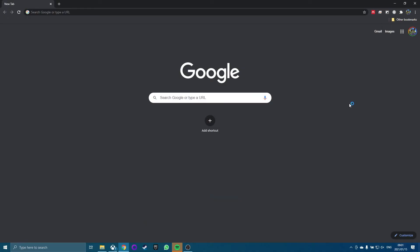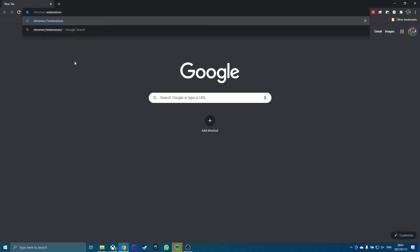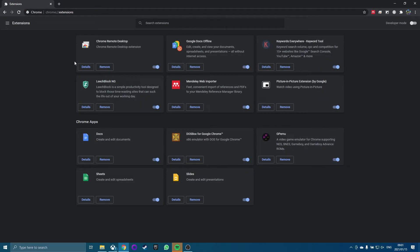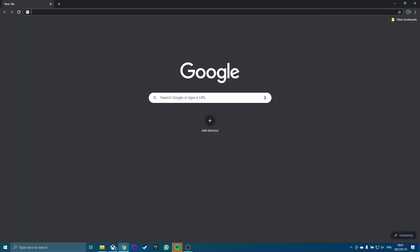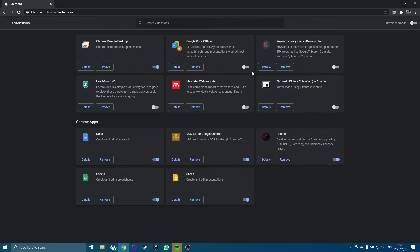Another common issue that causes Chrome to crash or freeze is malicious or poorly designed extensions. When this happens, it's difficult to know which extension is causing the issue. The easiest solution is to disable all the extensions and enable them one at a time until the problem comes back. Launch Chrome, and in the URL field, type chrome://extensions/ and then press Enter. This will open the Extensions page. Now disable all active extensions. Once they are all disabled, restart Chrome. Then, one at a time, enable each extension and restart Chrome.